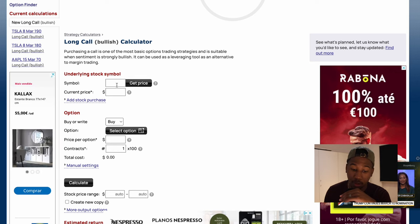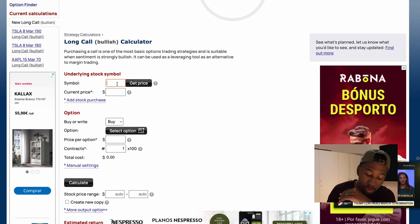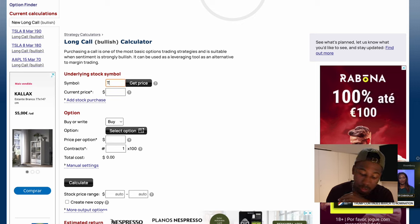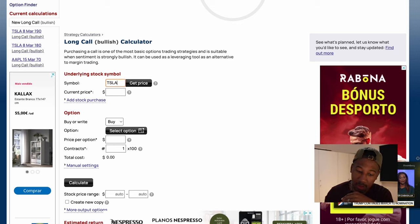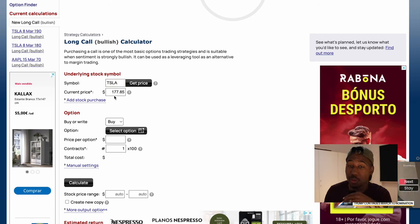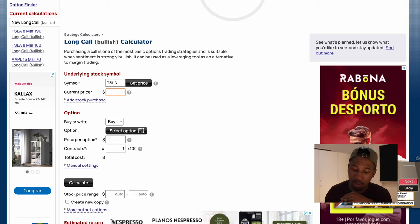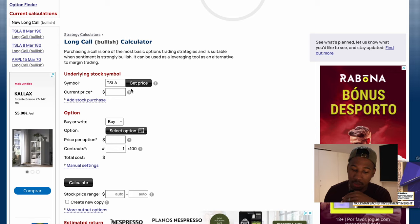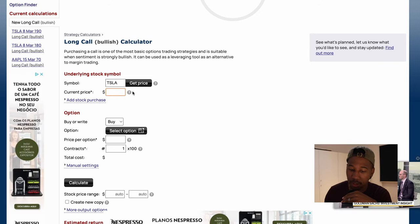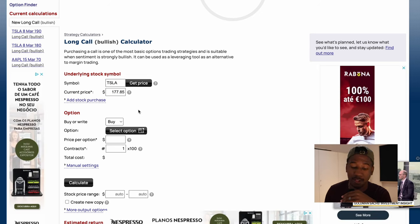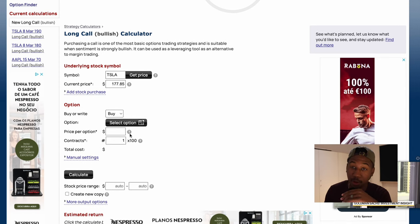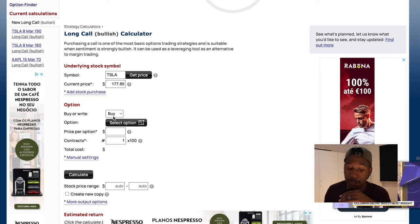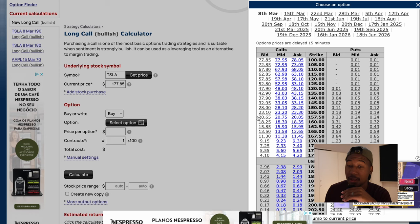All right, so here we are. We are going to look at the symbol Tesla, TSLA, and you can either hit get price, which will do this, or you can just click in the box here. Let me delete that. If I just click in the box, now I have to get price, but if I didn't, it would have put it in anyway. Now, since we're buying the contract or looking at buying it, you're going to want this to be on buy, and then you're going to want to come down here and select the option.